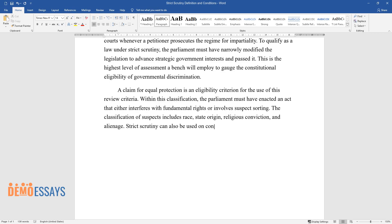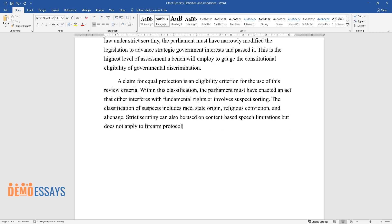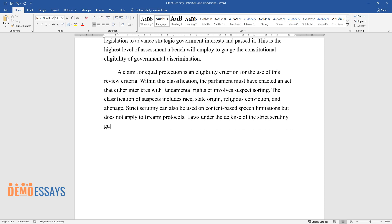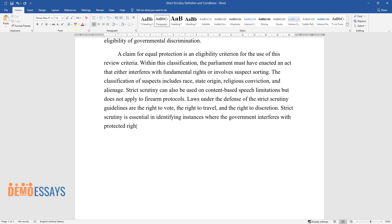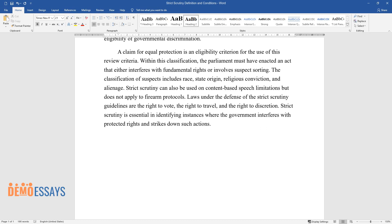Strict scrutiny can also be used on content-based speech limitations but does not apply to firearm protocols. Laws protected under strict scrutiny guidelines include the right to vote, the right to travel, and the right to privacy. Strict scrutiny is essential in identifying instances where the government interferes with protected rights and strikes down such actions.